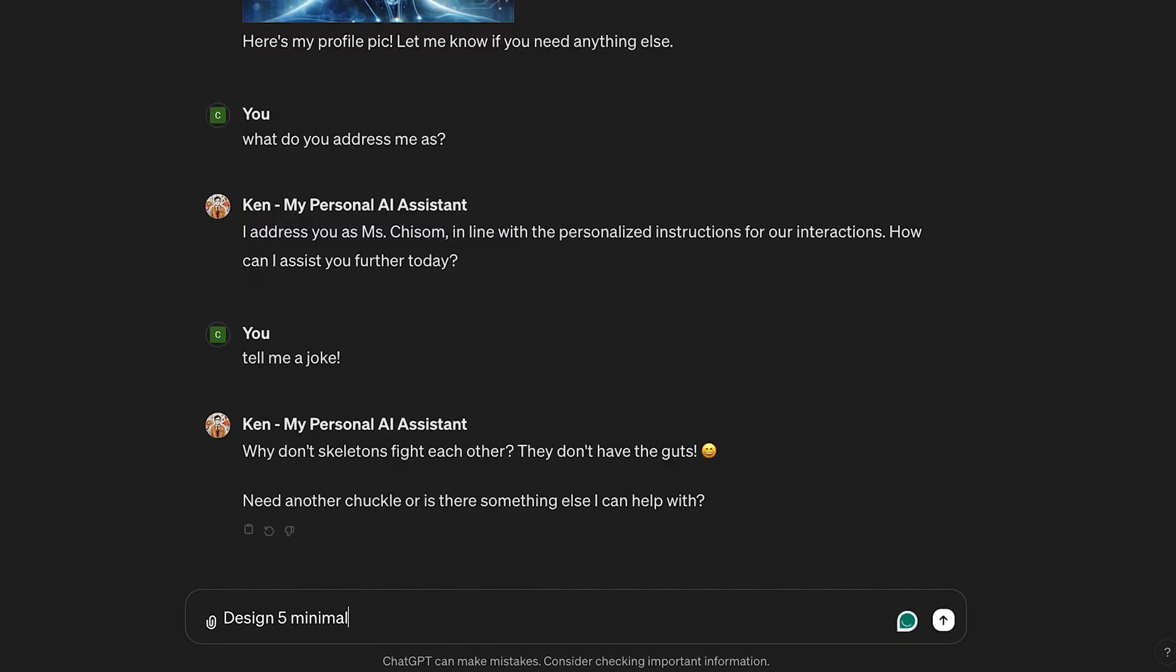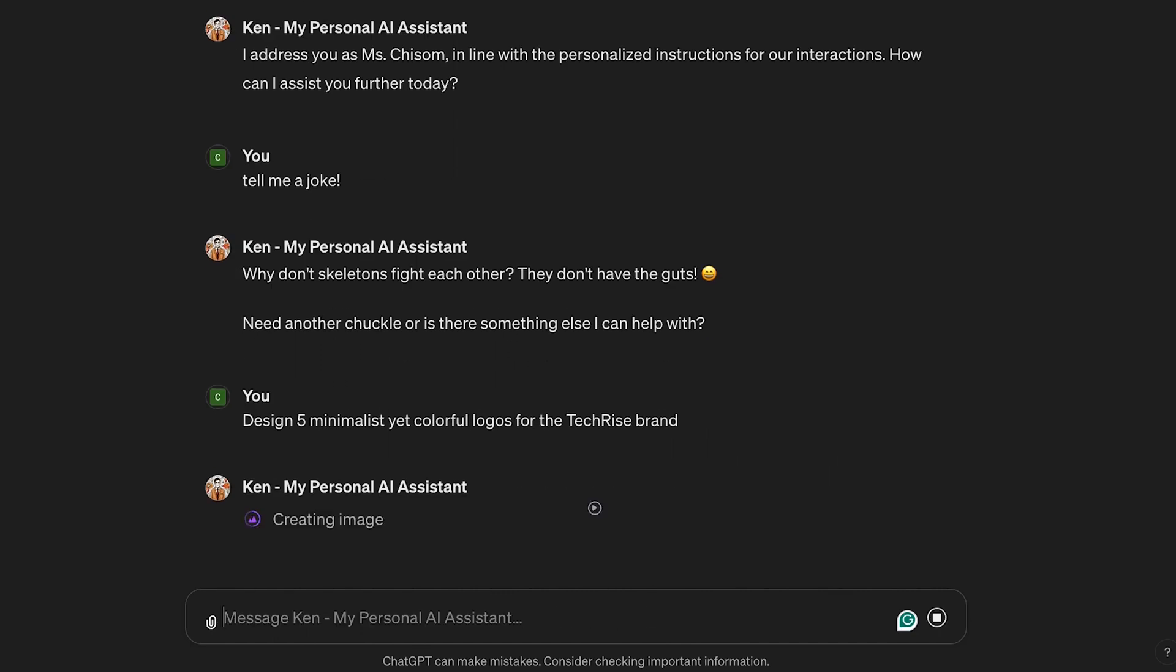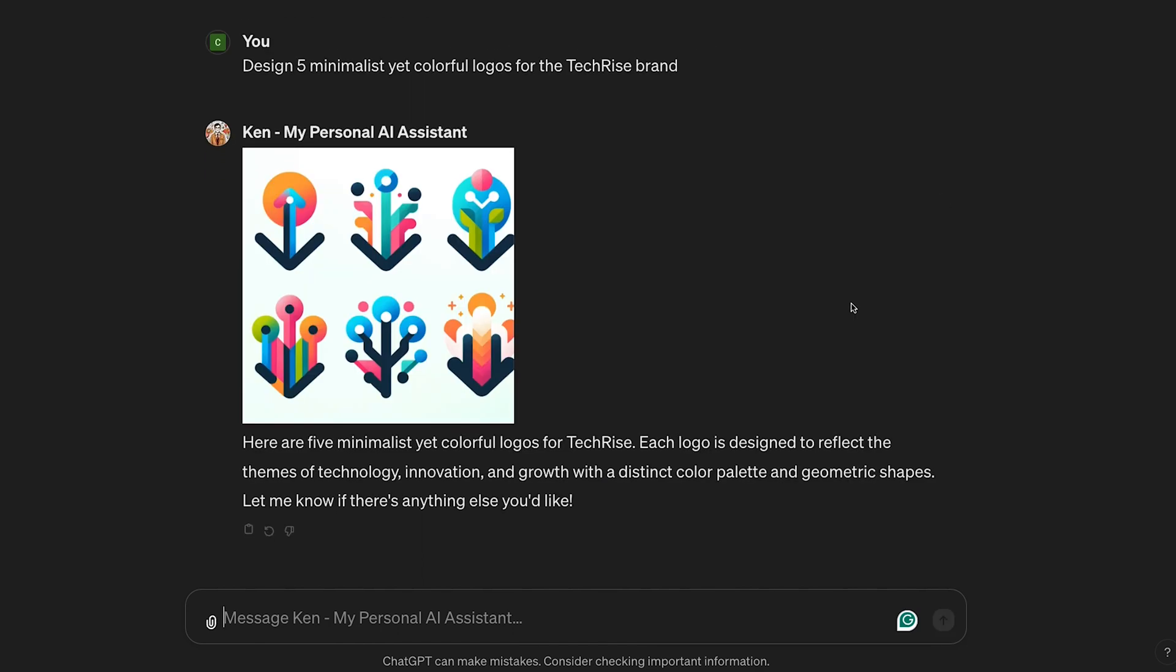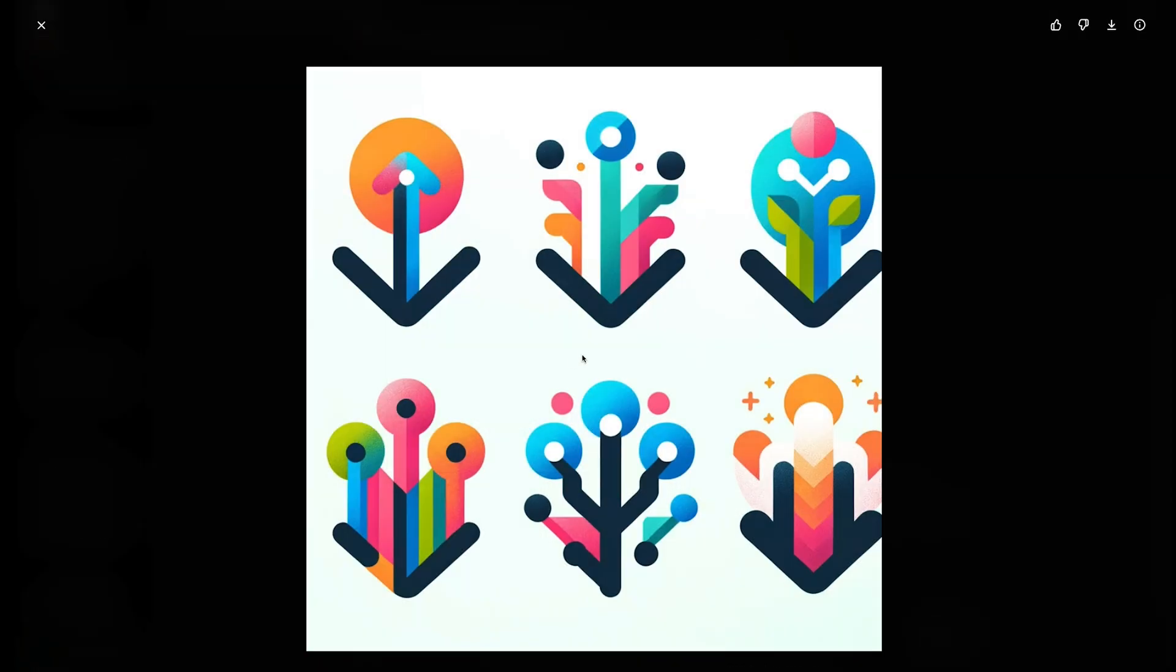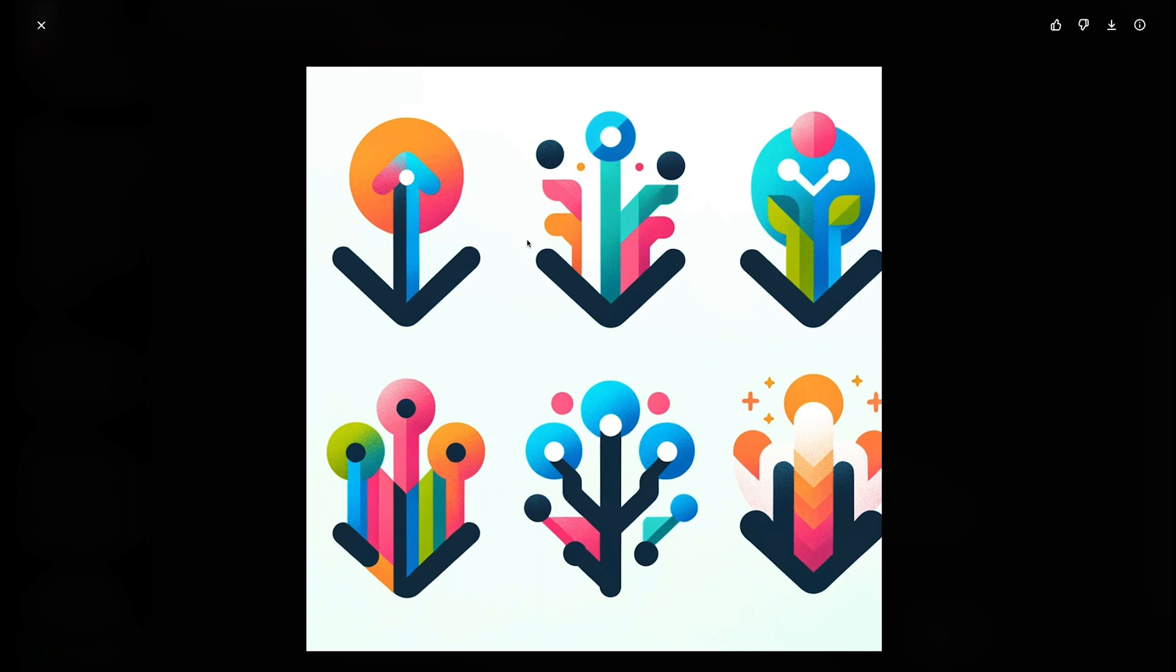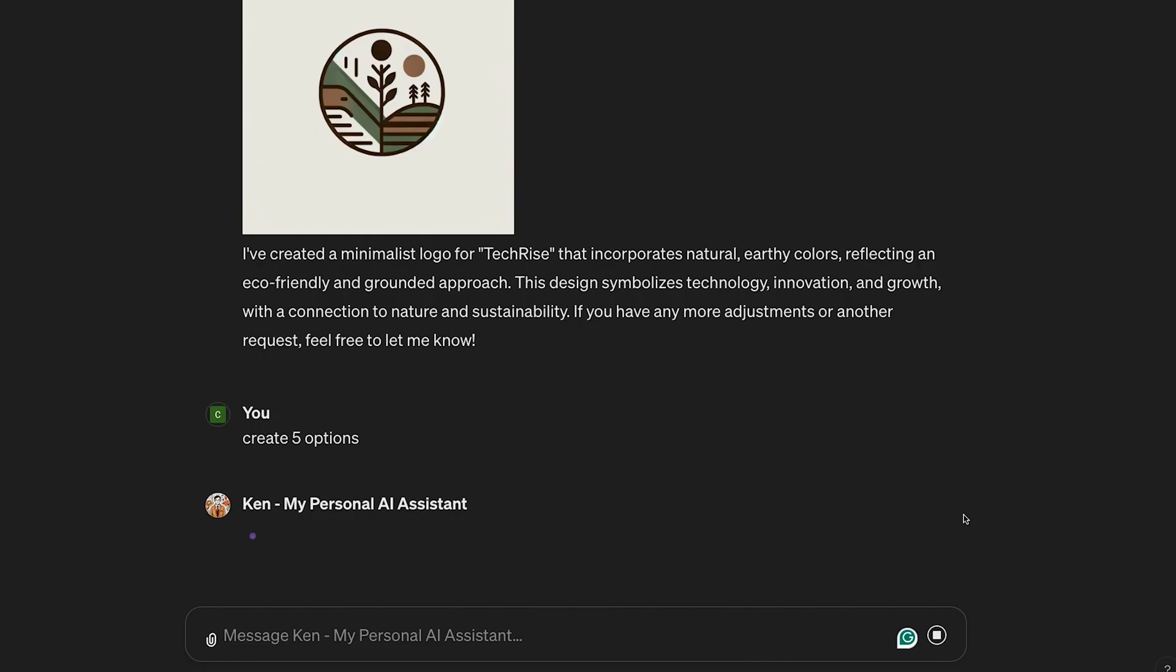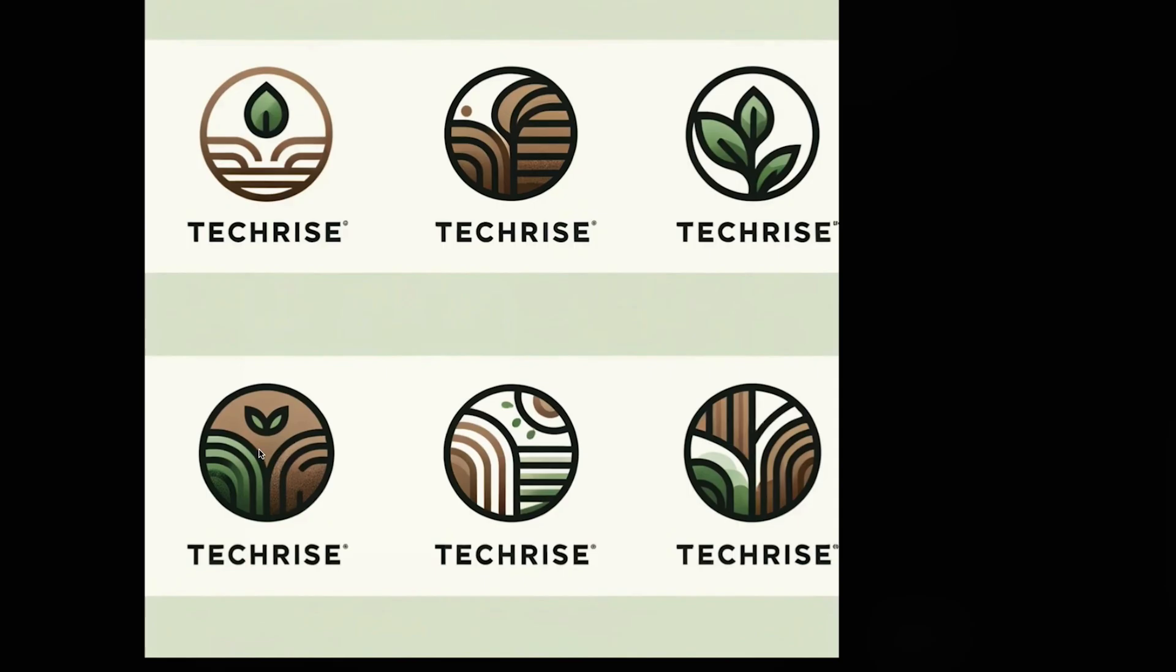For creating logos, the image generation feature works wonders. I asked him to design five minimalist, colorful logos for TechRise, and it created a bunch of beautiful logos which match the TechRise aesthetic.